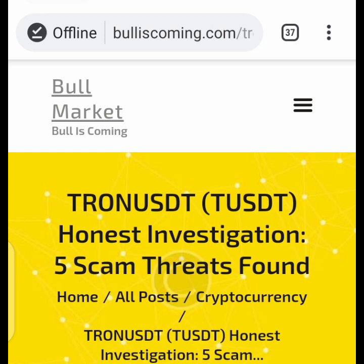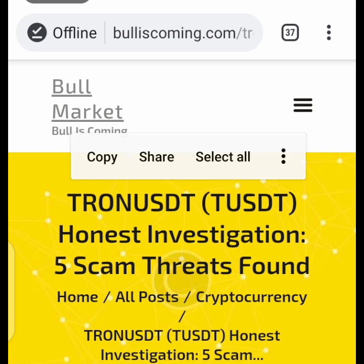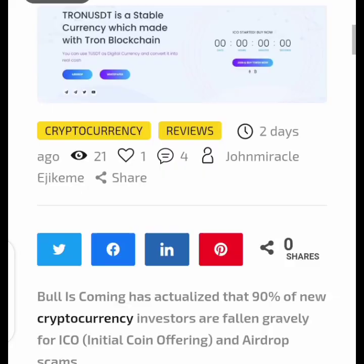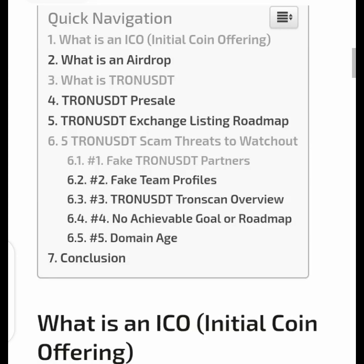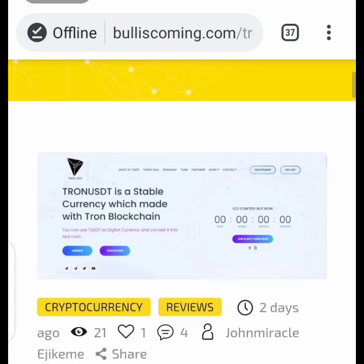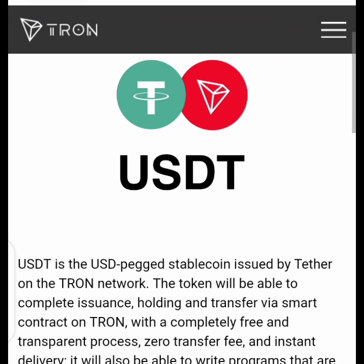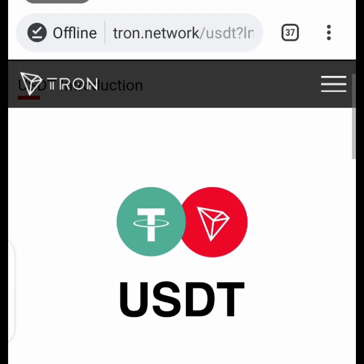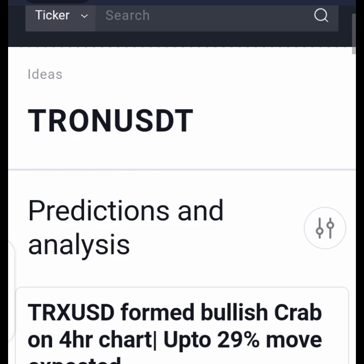We also got some of our investigative research from Bull Markets, also known as Bulliscoming, where they published five scam threats about TrueUSDT. We aren't focusing solely on that article because on Zeissinus.com, everything in detail, in a well-summarized paragraph and well-explained manner, has already been documented. The last place we got our information is from the Tron network, where it discussed a little about USDT. For those who don't understand how the network works, please be patient because this video has a lot for you.